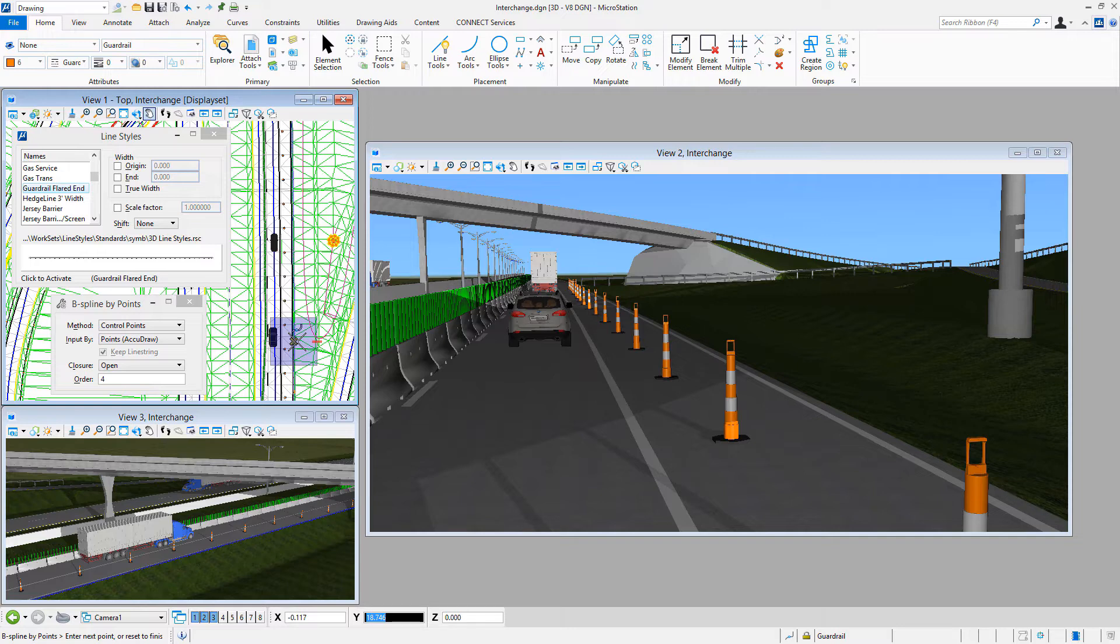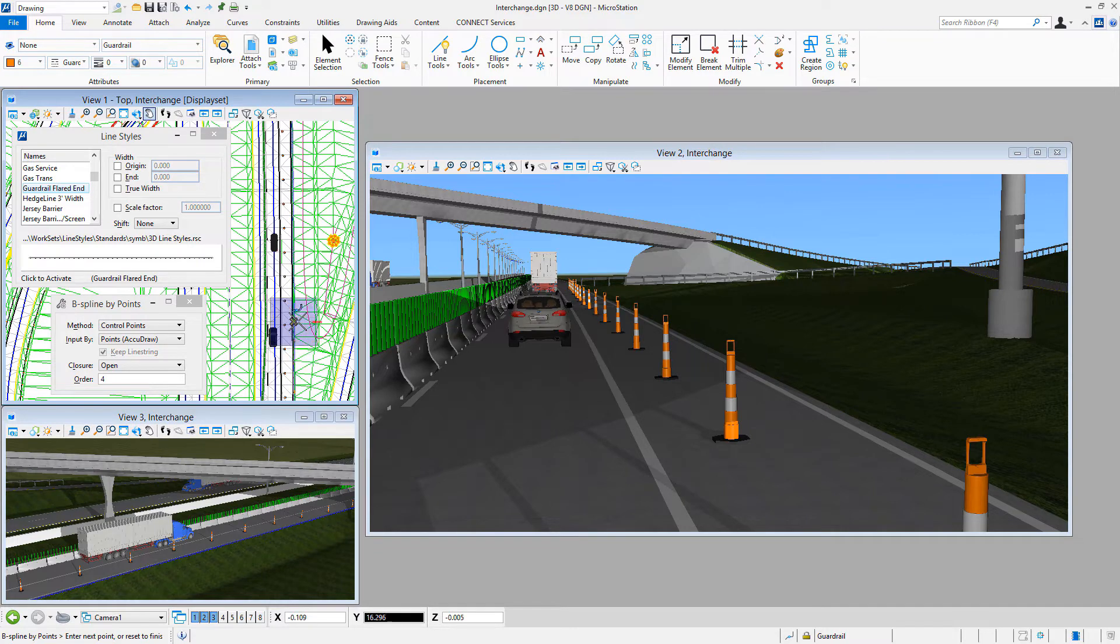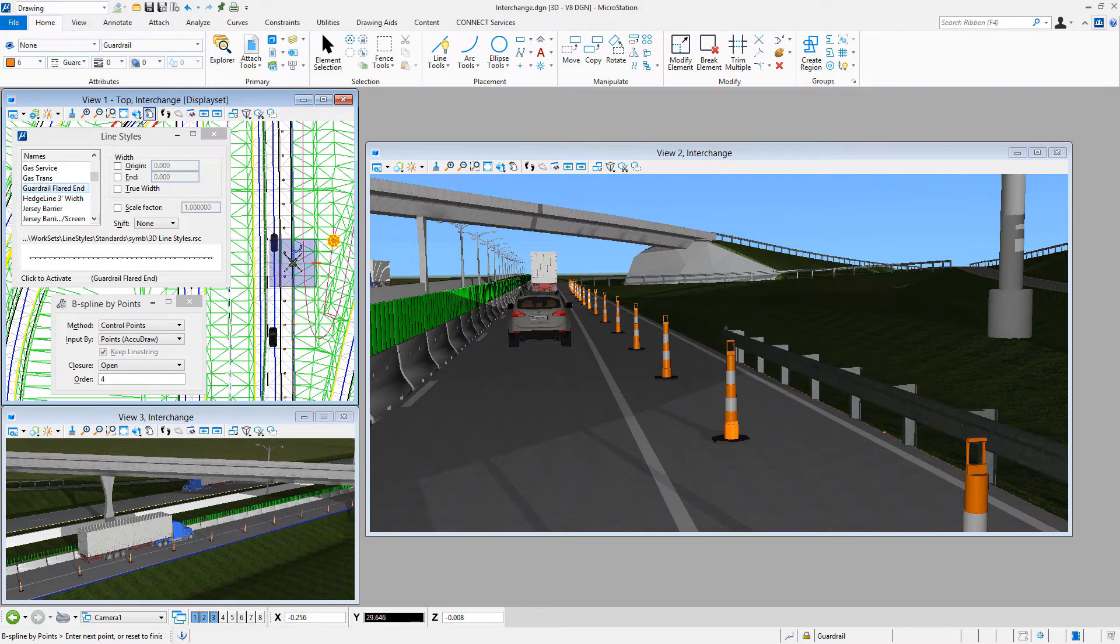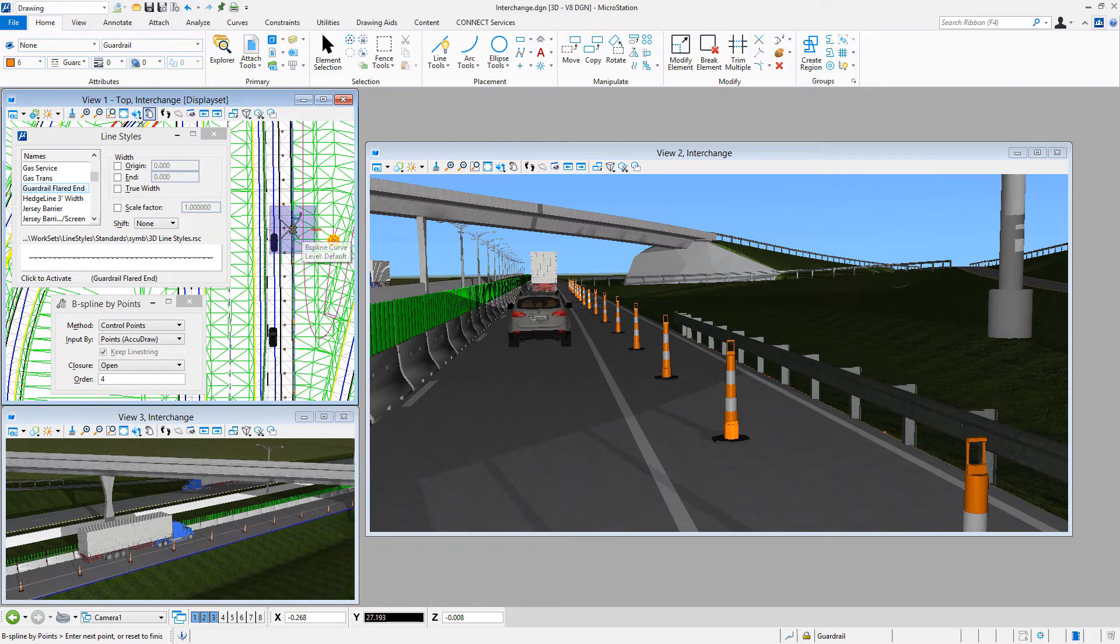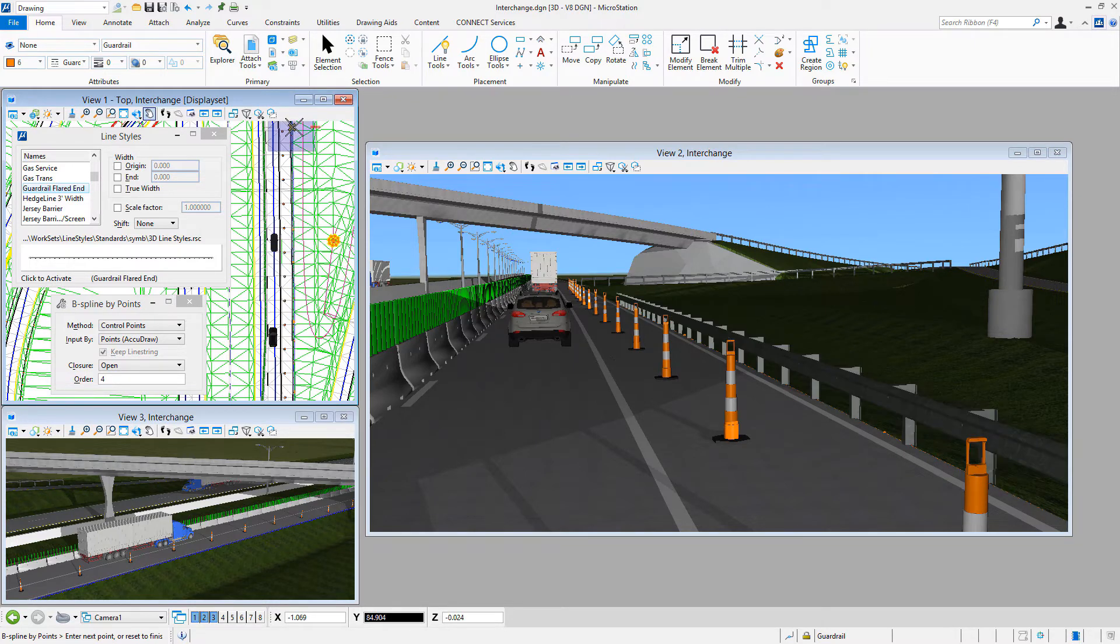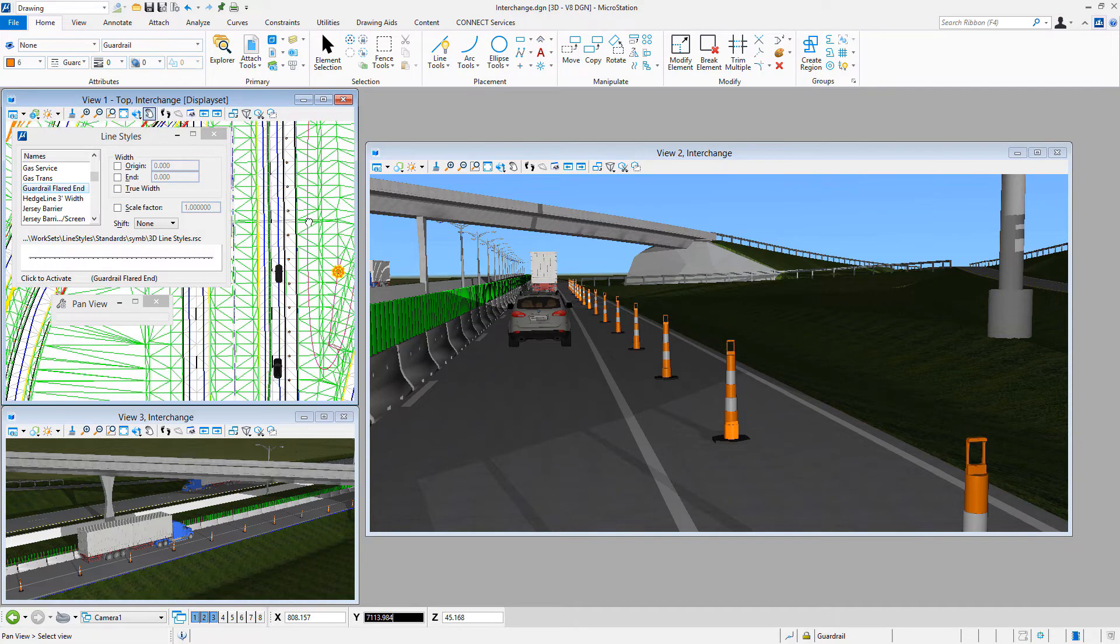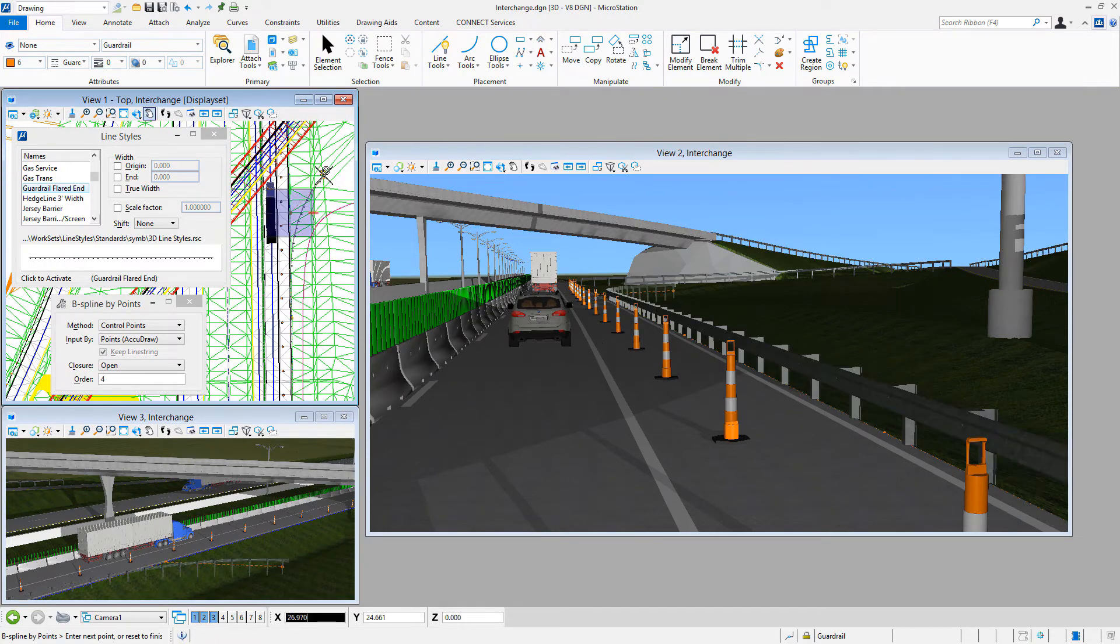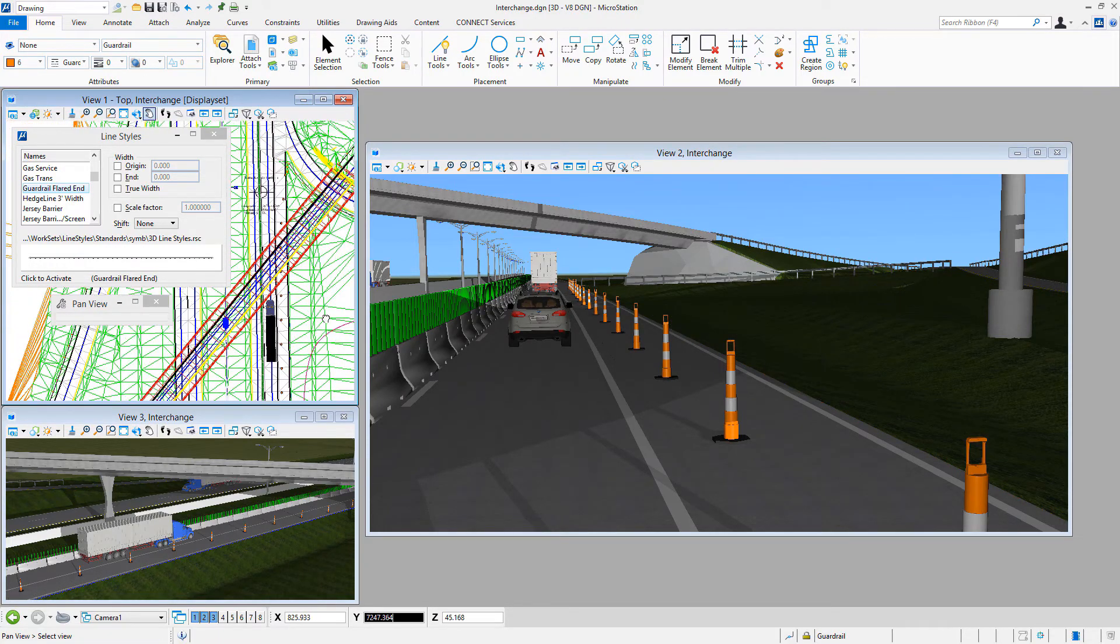In this roadway design, 3D custom line styles have already been placed to represent the jersey barrier and the channelizer cones. A guardrail will be added along the edge of the roadway. To do this, a new curve element is being drawn in the top view, with the 3D geometry of the custom line style seen in the rotated view.